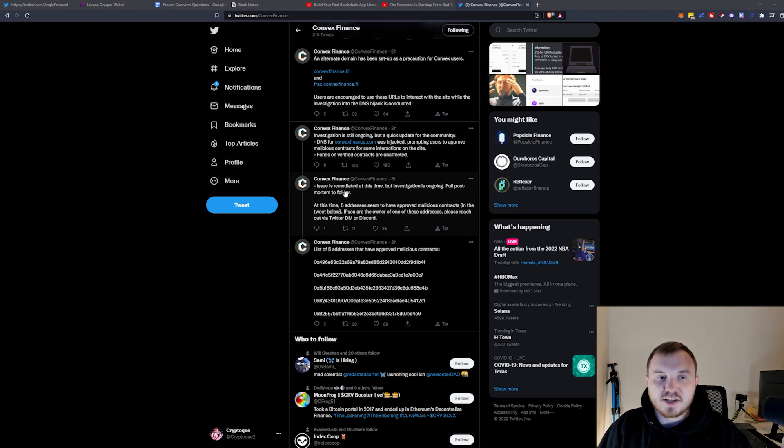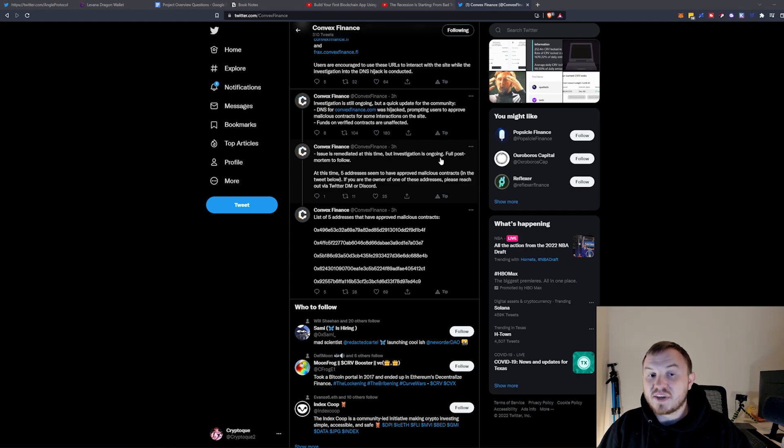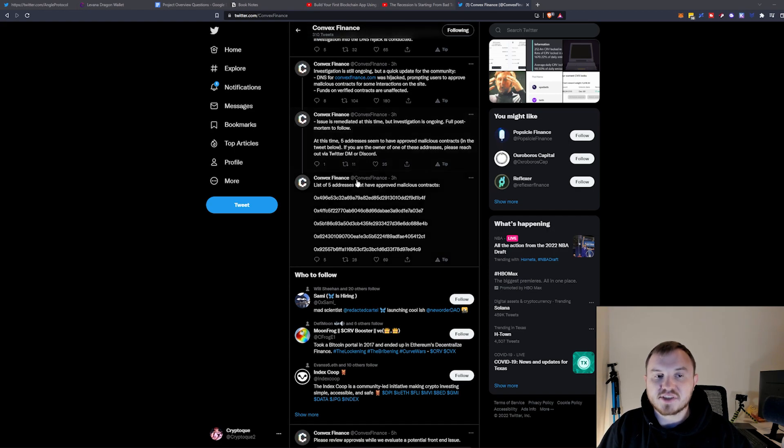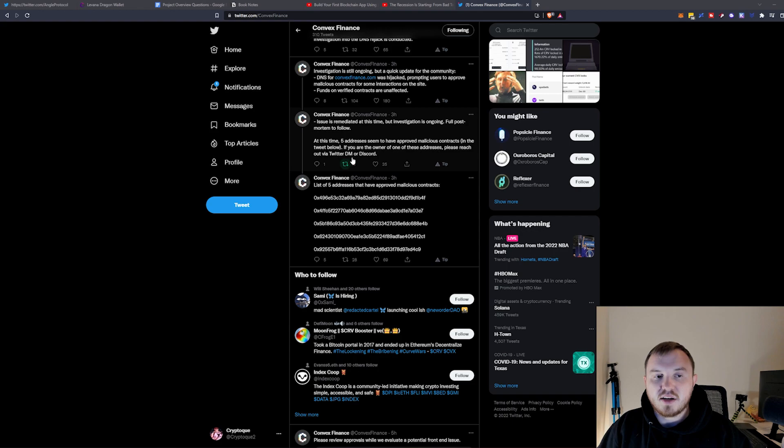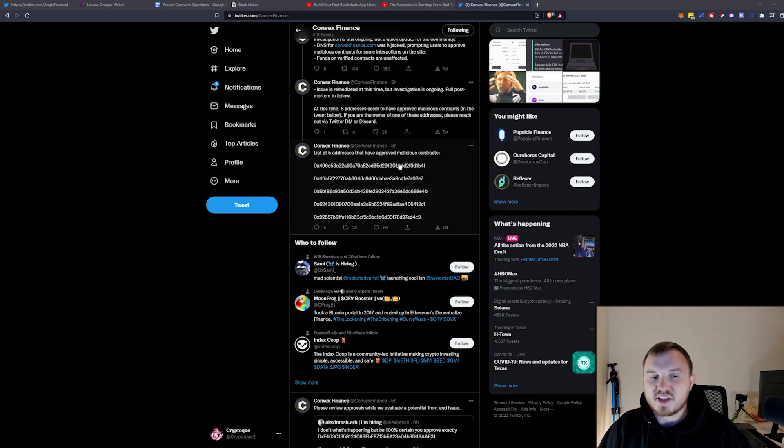Now they do say the issue is remediated at this time, but investigation is still ongoing. They'll have a post-mortem to go over at this time. Five addresses seem to have approved these contracts. And if you are one of the owners, reach out to them - they post the addresses down below.